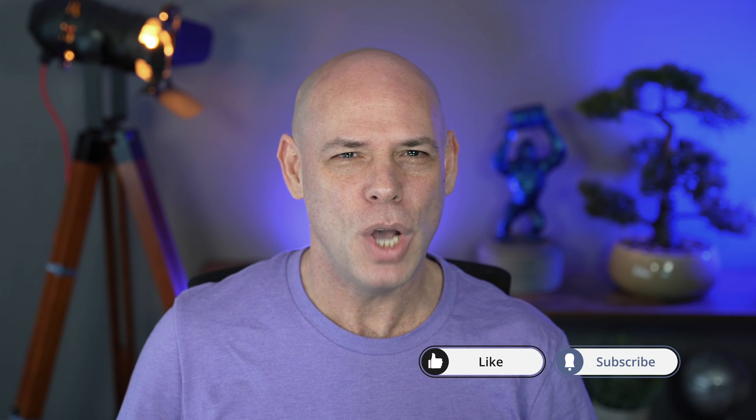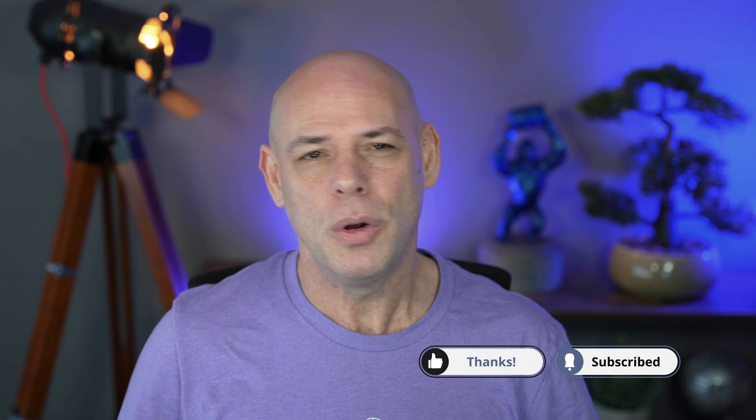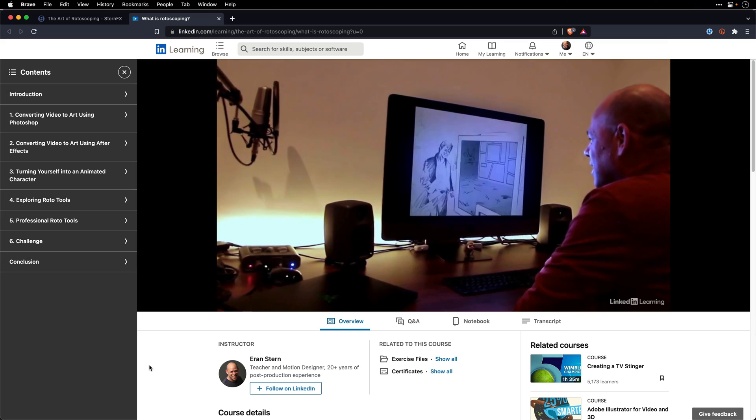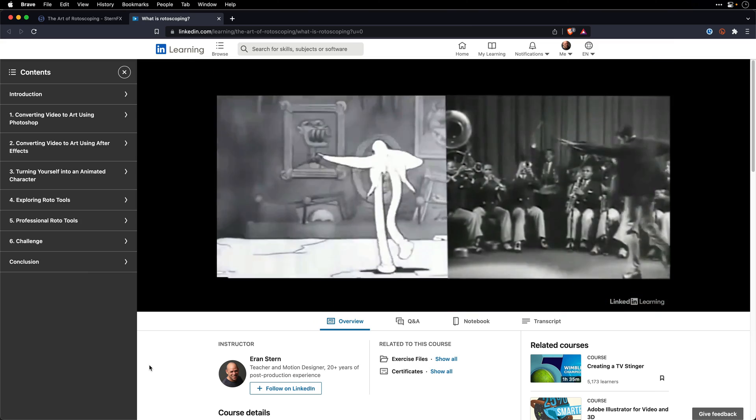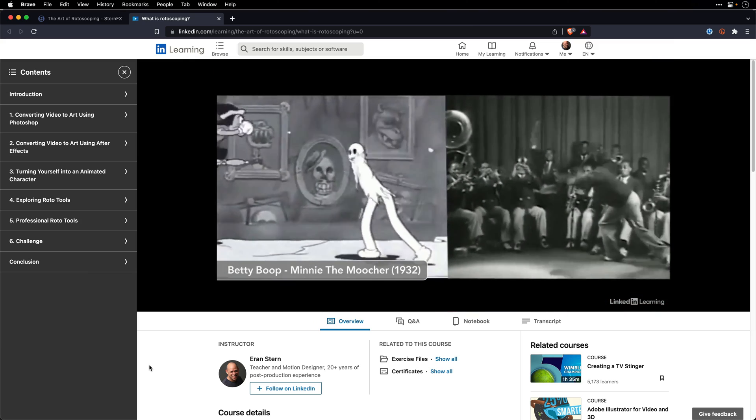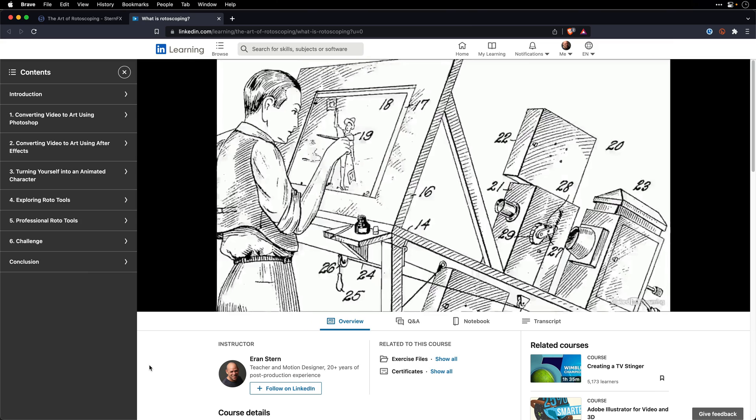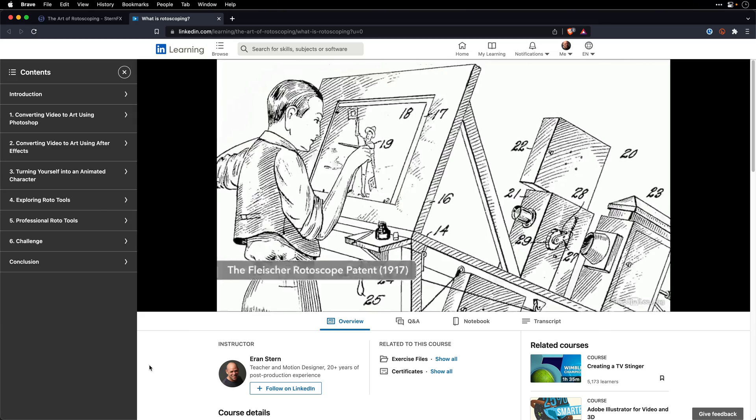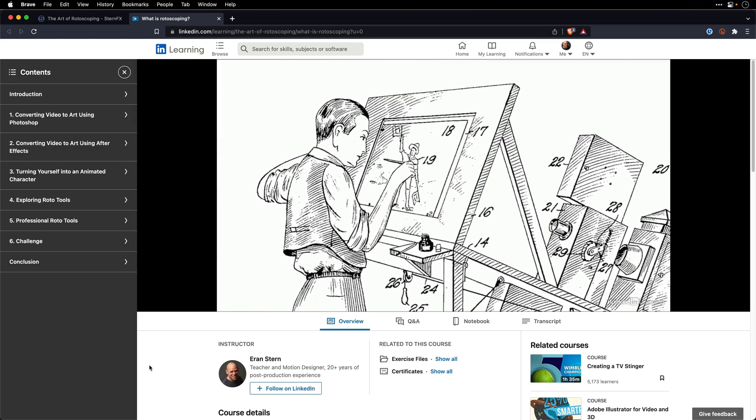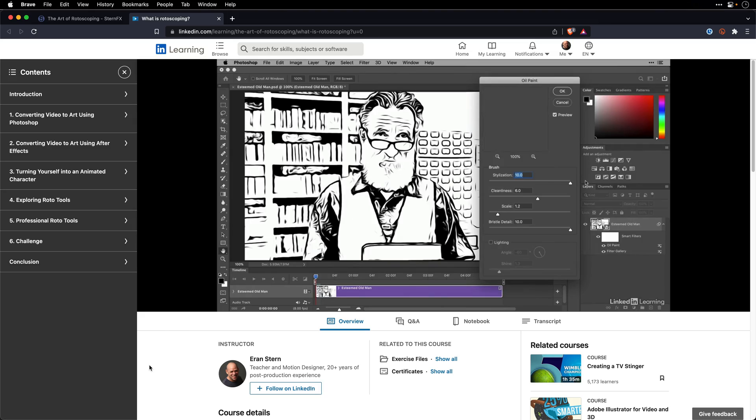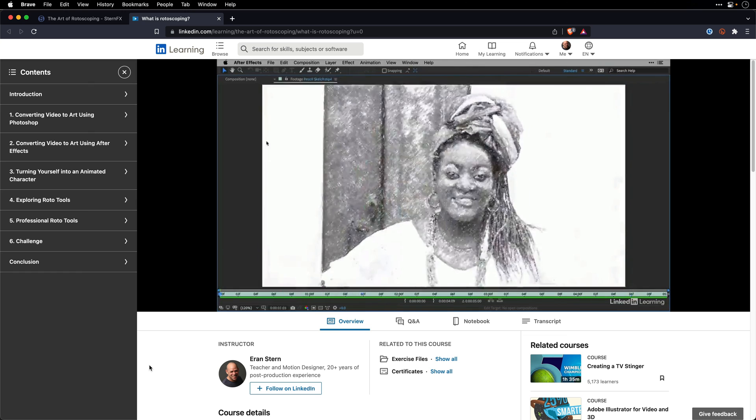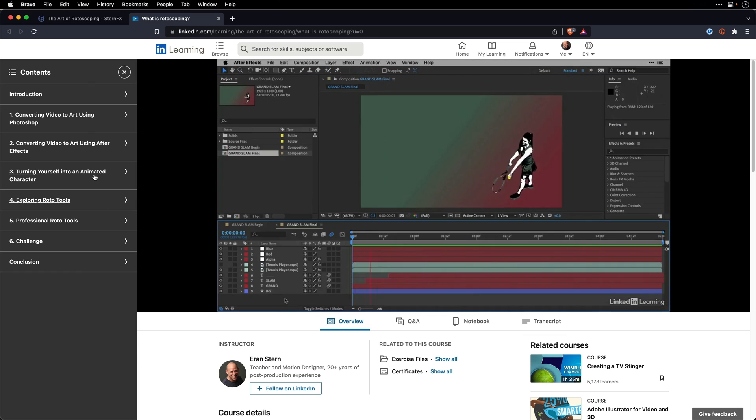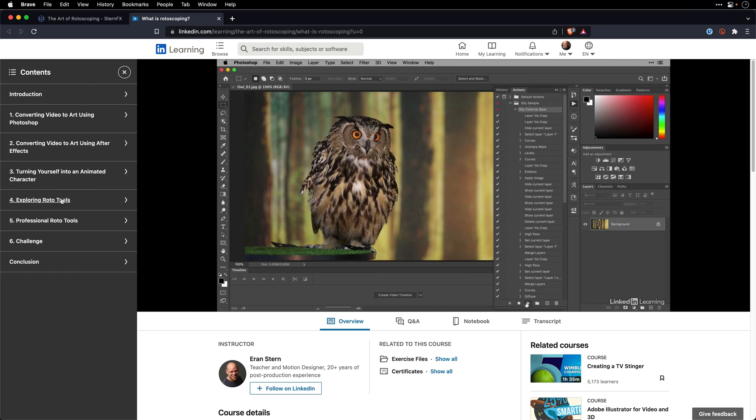For now, I want to thank you for watching this tutorial. And if you want to see more, consider subscribing to the channel and maybe also like this video. Now if you want to learn more about rotoscoping, I have a full course on LinkedIn Learning devoted to this topic where I explore several techniques to isolate elements for compositing and visual effects work using various professional applications such as Mocha, Silhouette, Character Animator, and of course, After Effects.